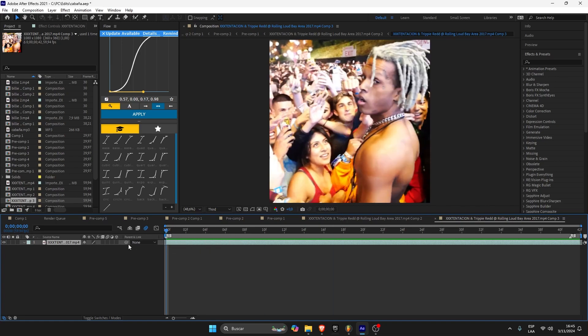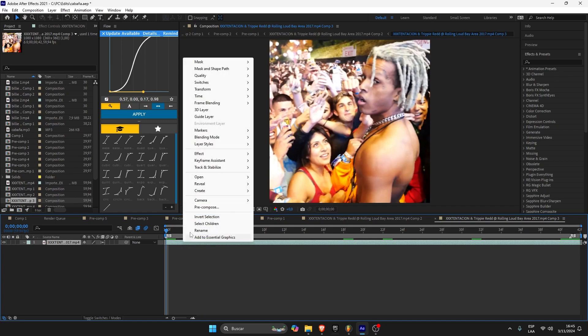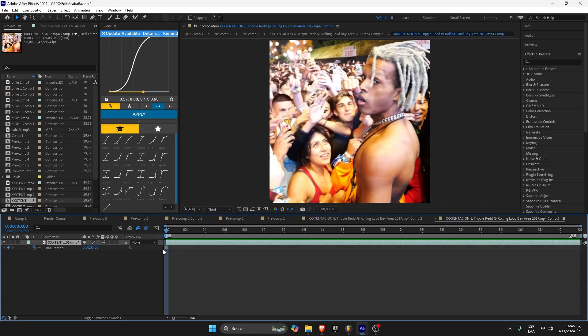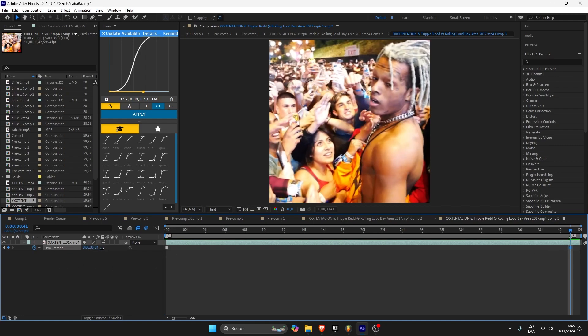You just gotta double click here, right click, time, freeze frame, and then you have to go to the final of your clip.